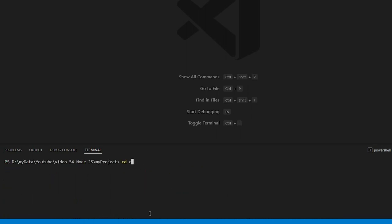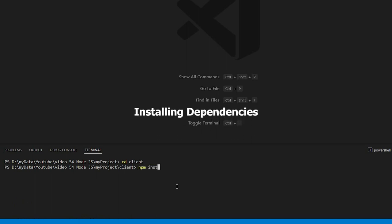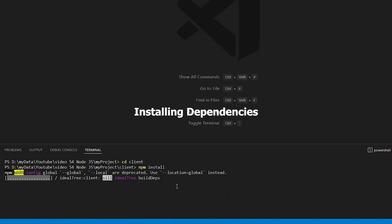Navigate into client folder using cd client. We'll run npm install to ultimately craft all necessary packages.